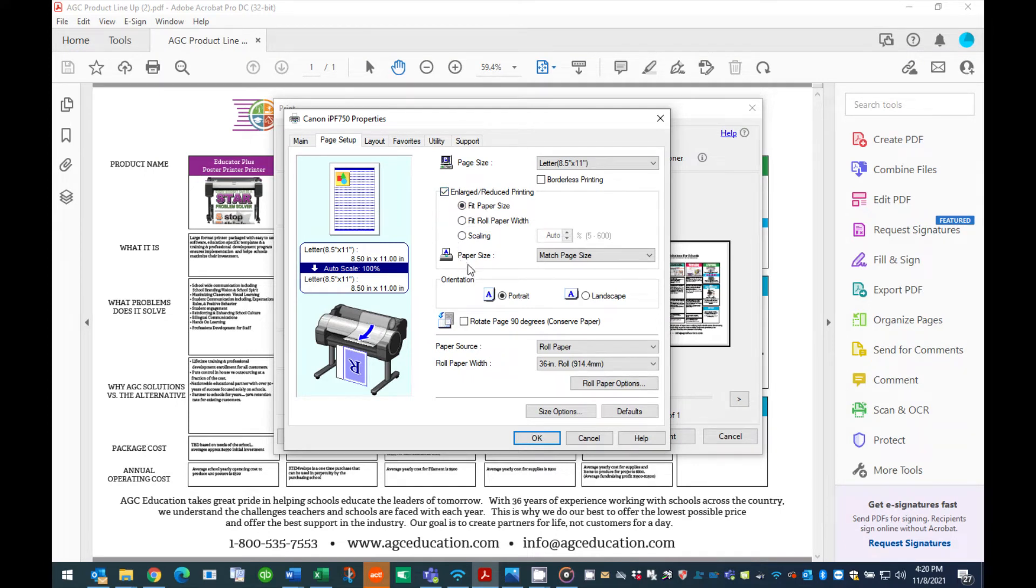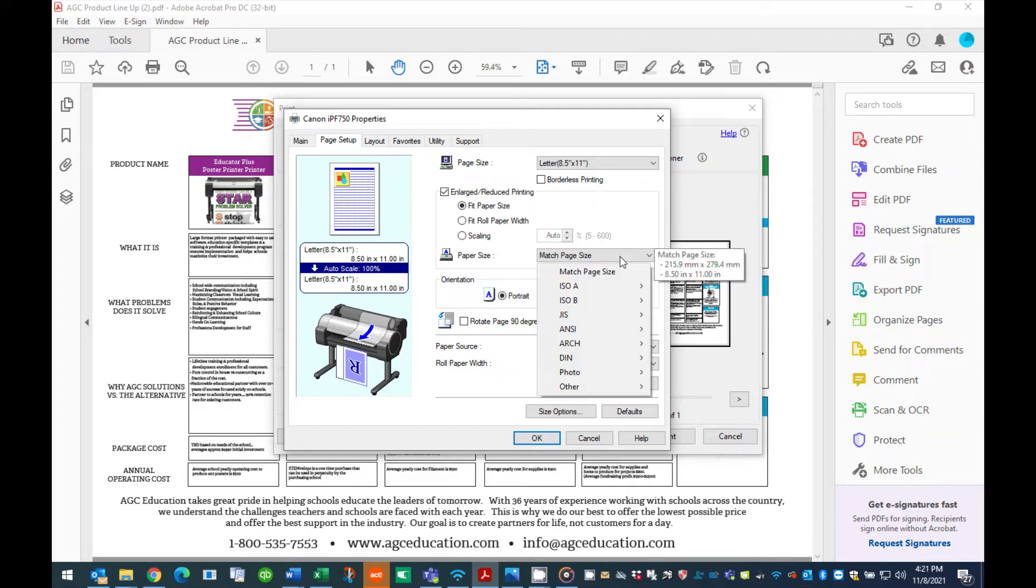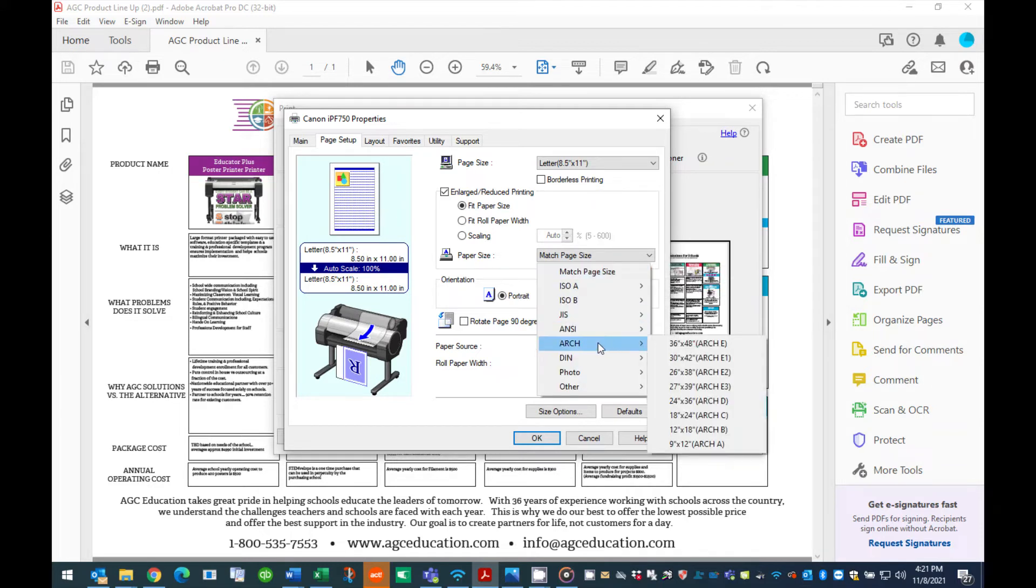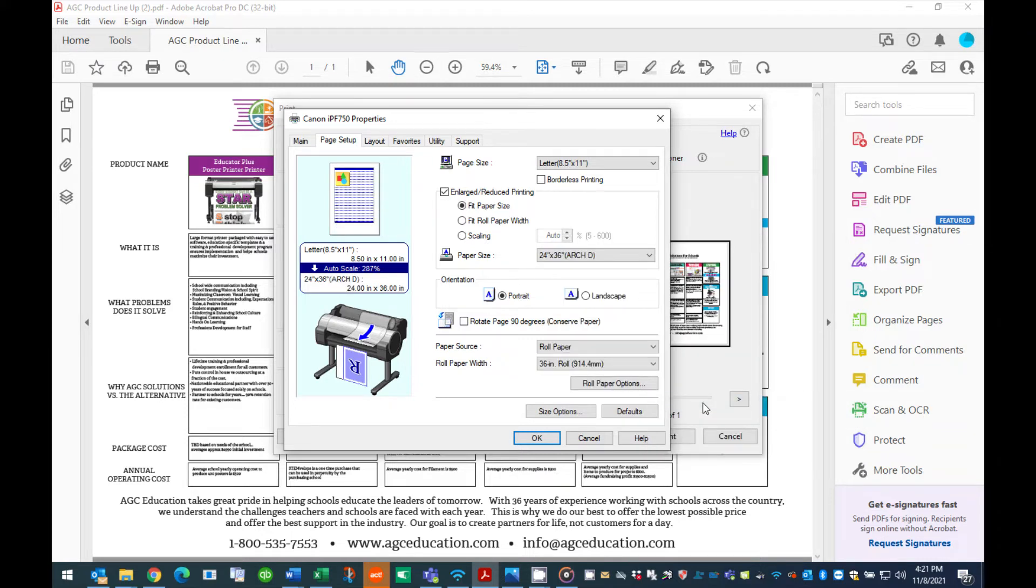Continue down to the bottom of this section to the area titled Paper Size. The default of this section is Match Page Size. Click this pull-down menu and scroll down to Arch and select the final size of your poster. For this tutorial choose the Arch D 24 by 36 inch standard poster size.